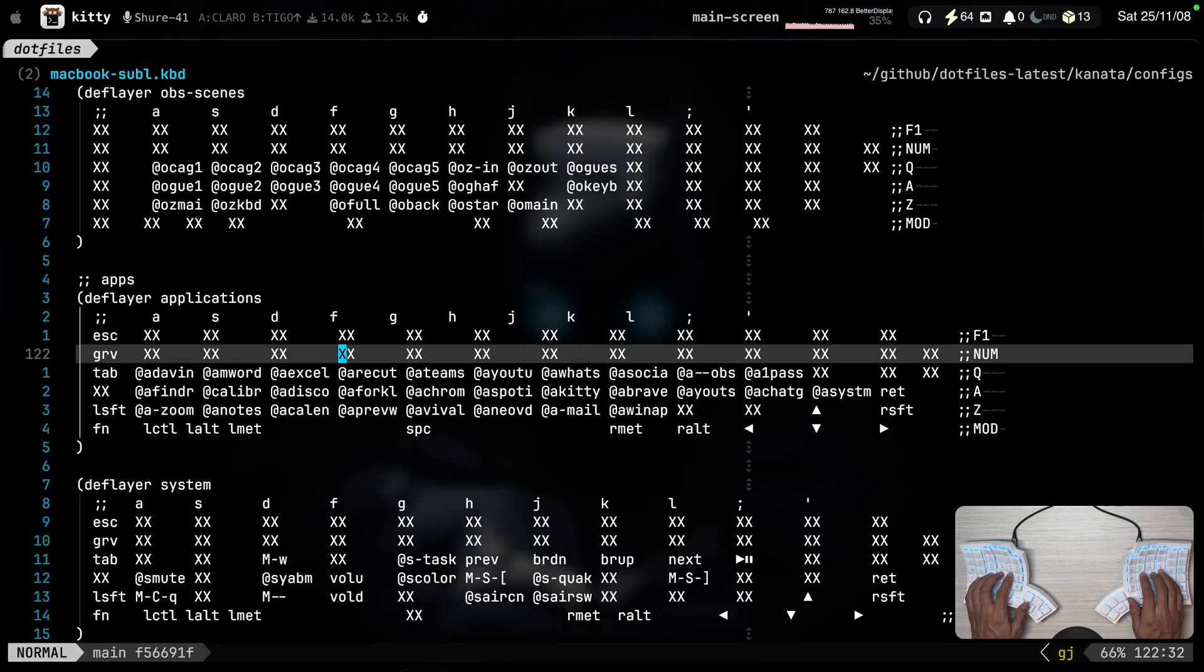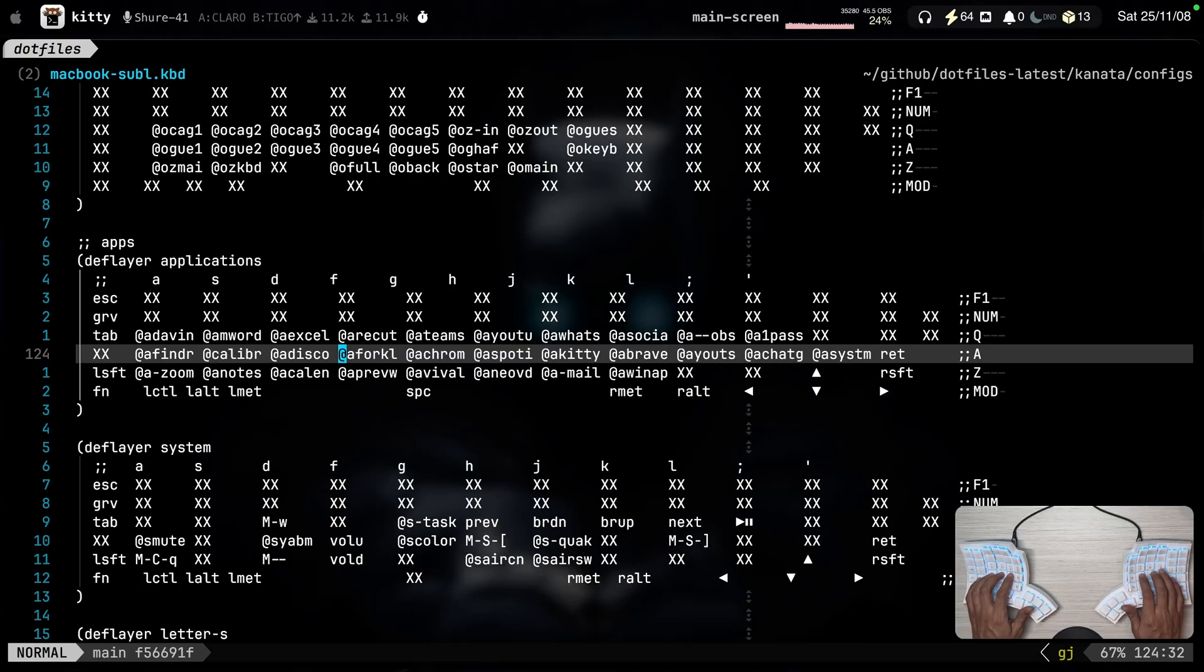And the nice thing is that it's not for macOS only. It's cross-platform so you can run it on macOS, Linux, and also Windows. Now, this is for my built-in MacBook keyboard. That's what I use Kanata for.